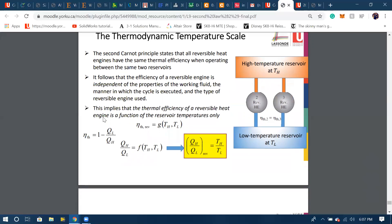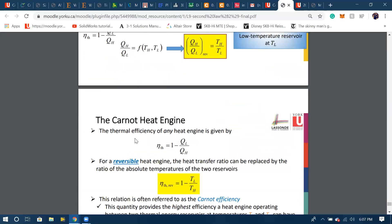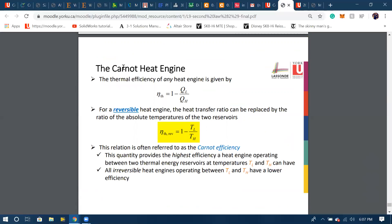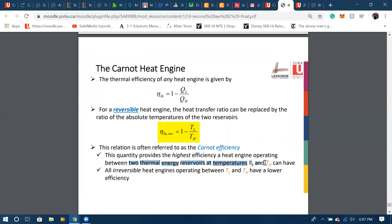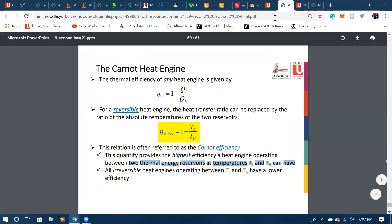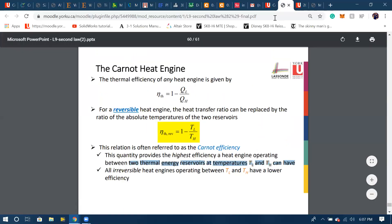For a reversible heat engine or Carnot heat engine, the efficiency becomes one minus T_L over T_H, which means that if Q_L is equal to T_L, it's replaced with T_L, and T_H is replaced with Q_H over here. So our reversible efficiency is dependent on the temperature between the two reservoirs, T_H, T_L, and T_H.